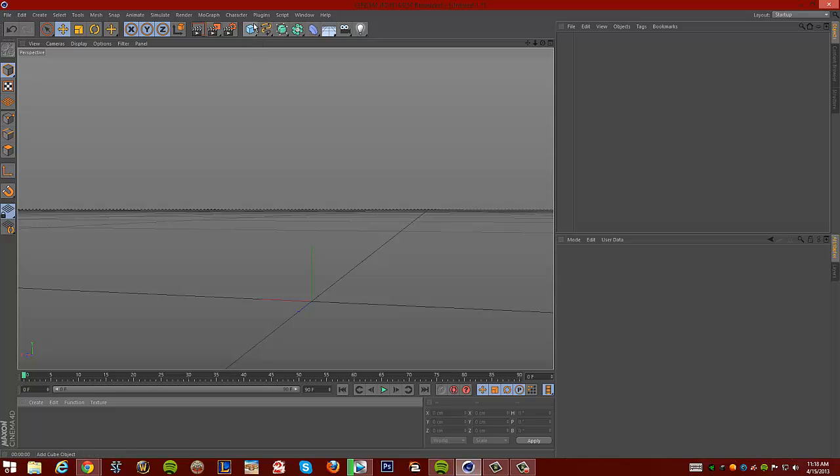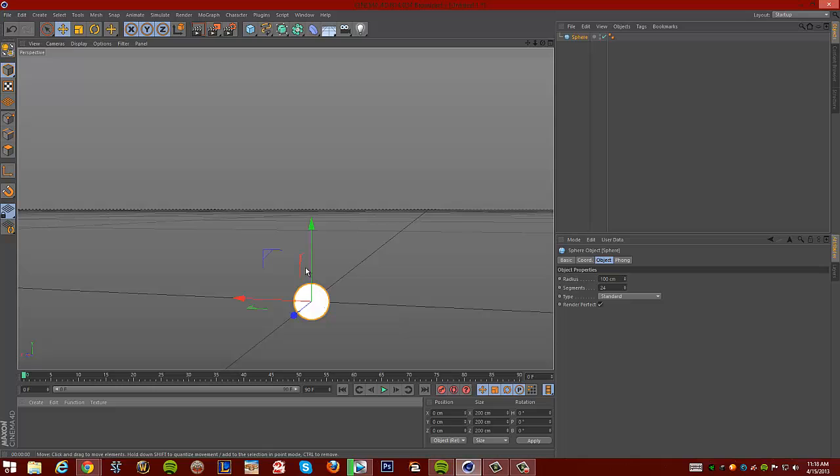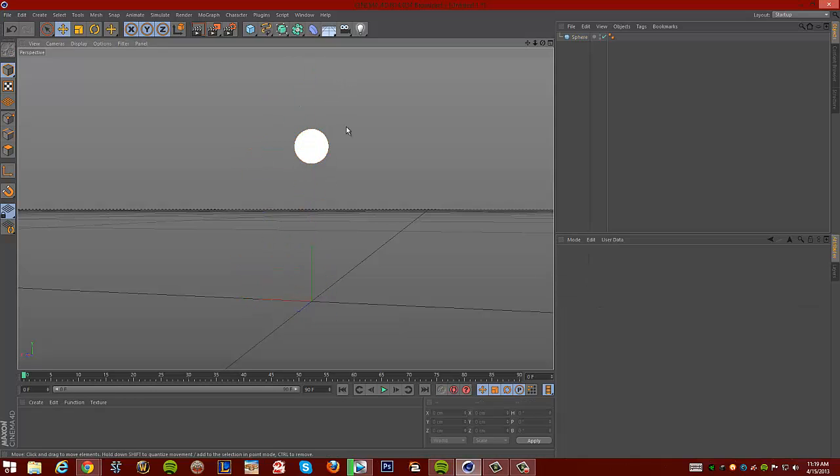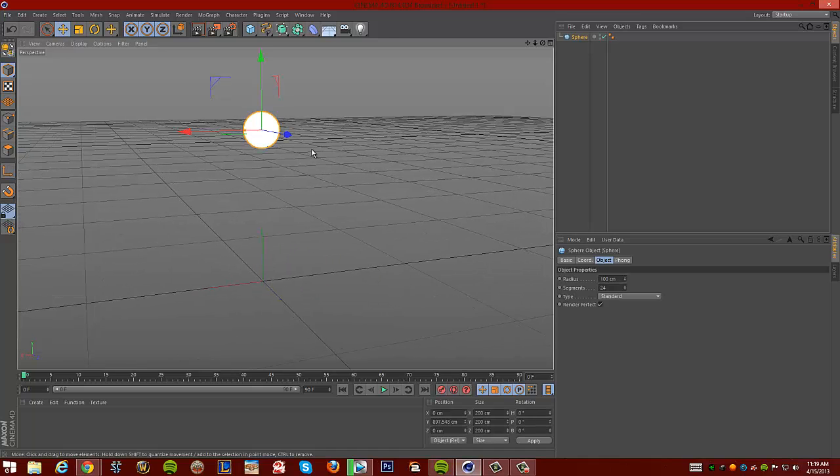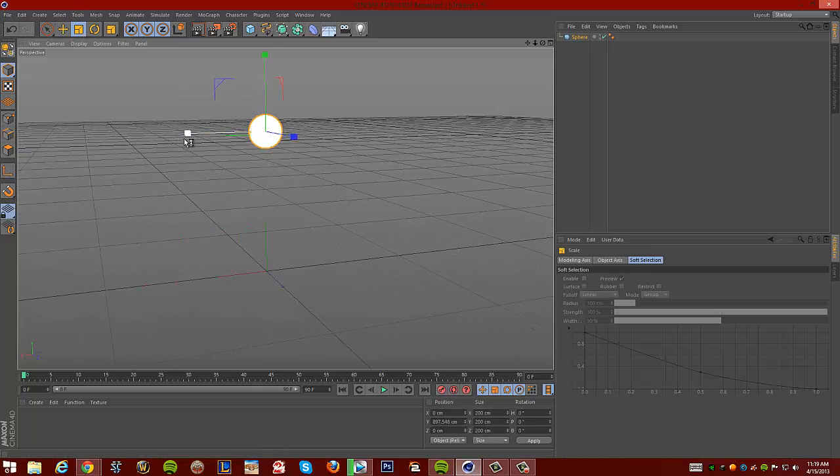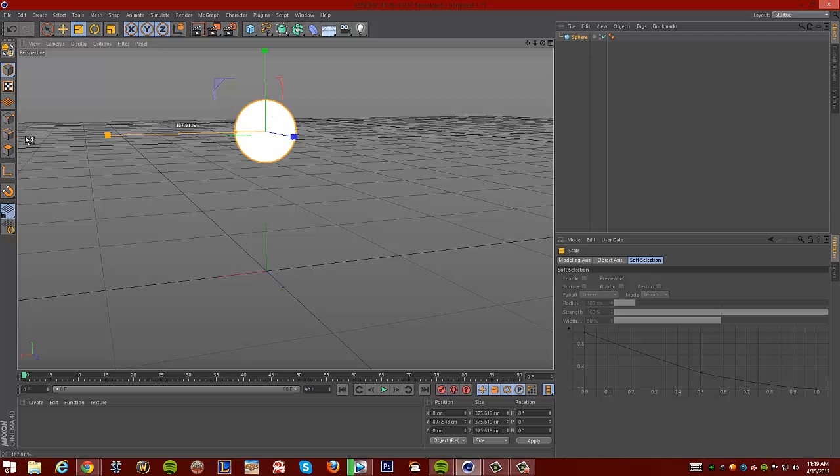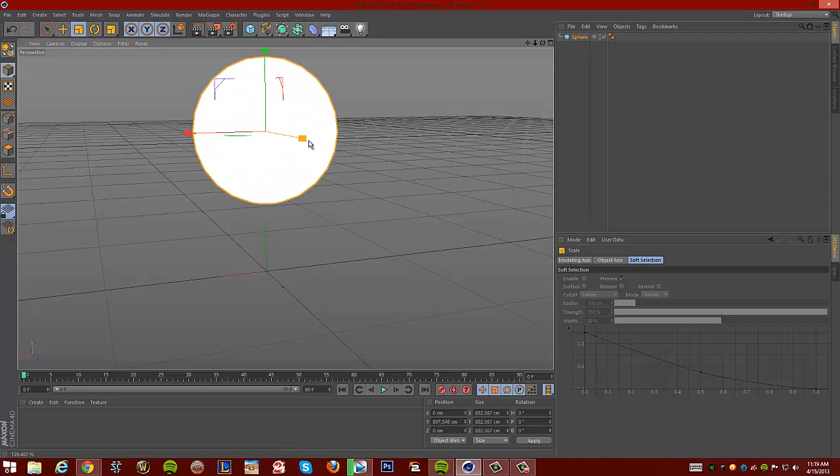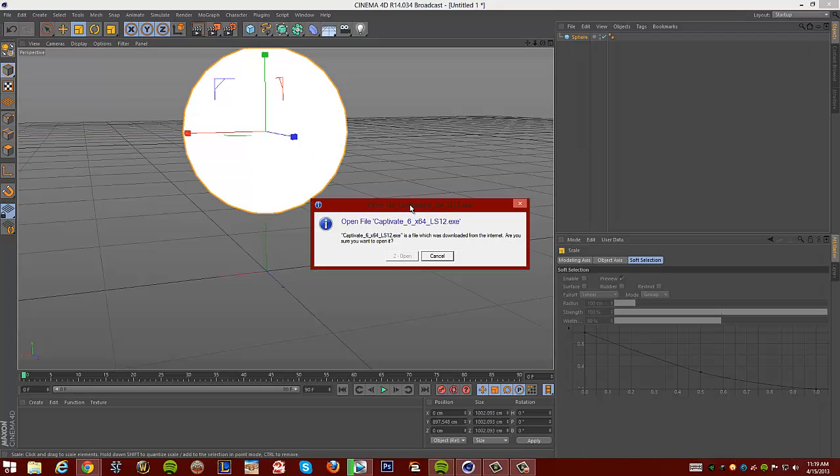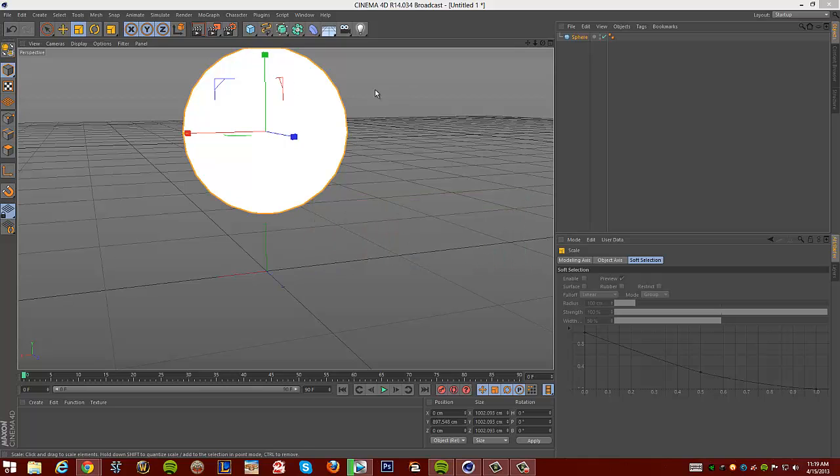Alright, so basically first things first. Obviously, you want to create a sphere. Once you create a sphere, you want to make it bigger. So let's go ahead and move around here. Let's grab the scaling tool. Make it bigger. Make the sphere bigger.